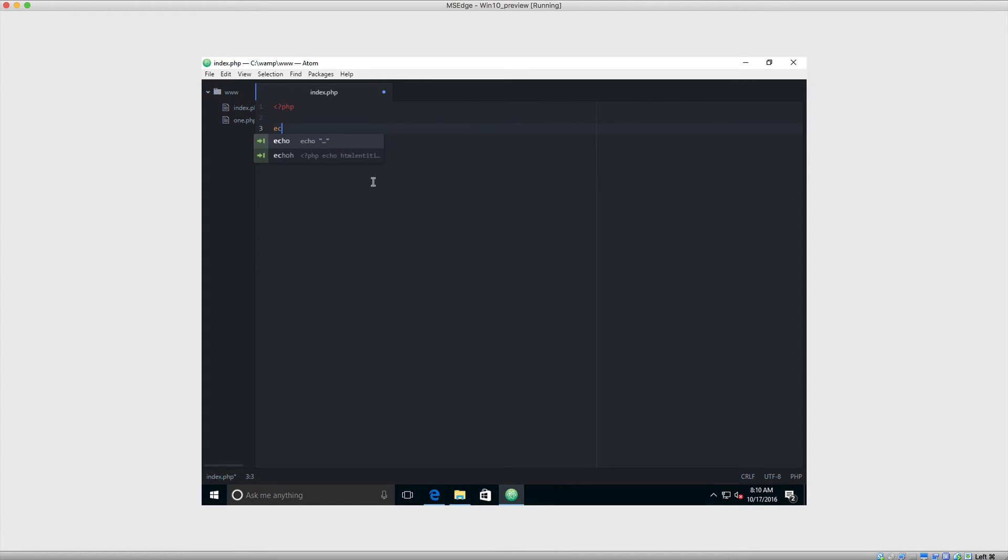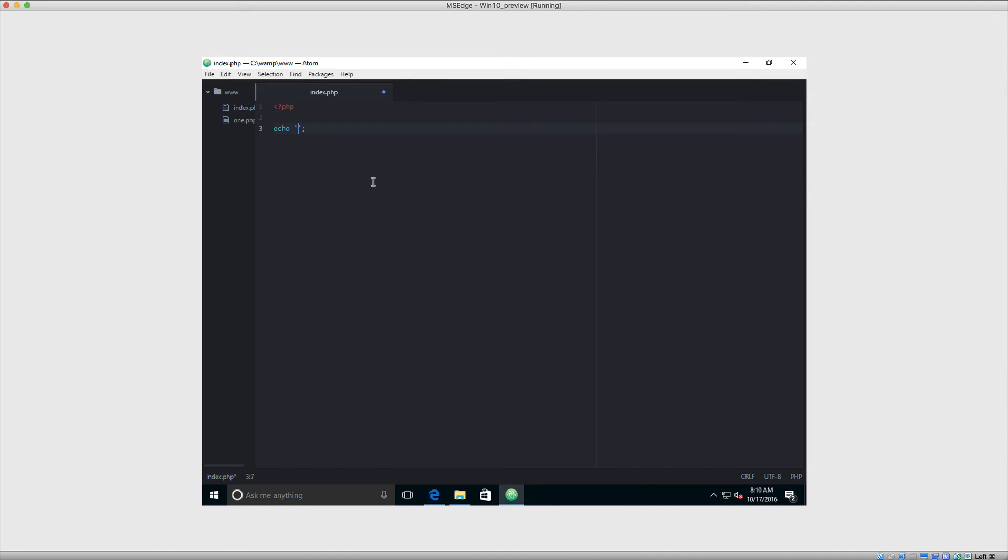So let's use echo. This is basically a command that says, anything after this, just output to the page. So here, we're going to use two single quotes, and we're going to end the line with a semicolon. We end most lines in PHP with a semicolon. So inside of these two single quotes, and we can use double quotes as well, but we will get to that later, we're just going to output hello. Simple as that.